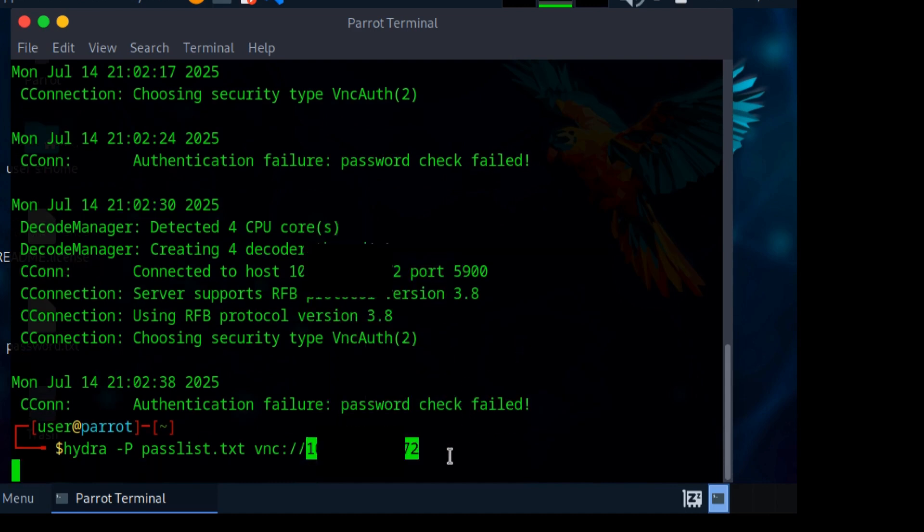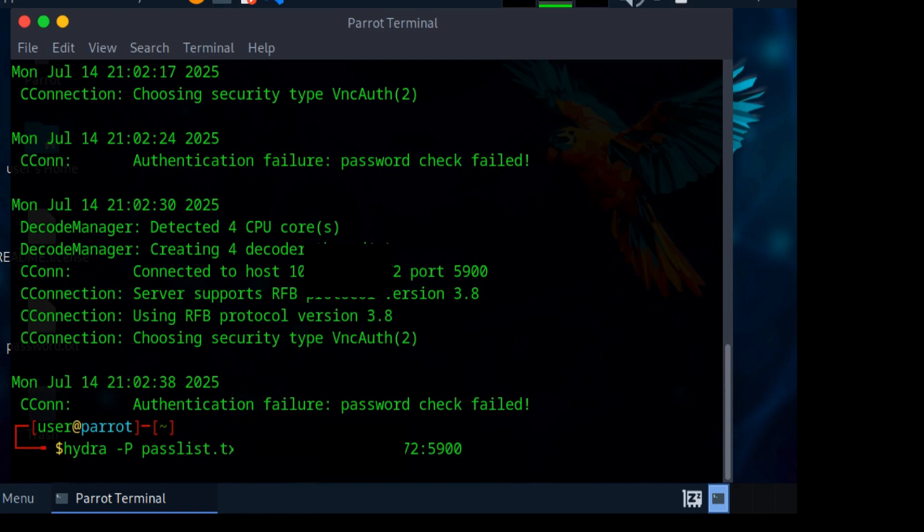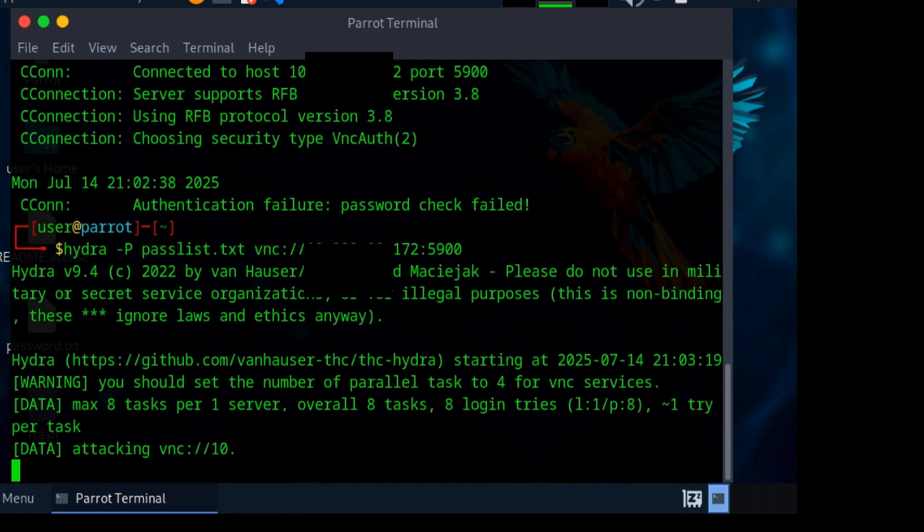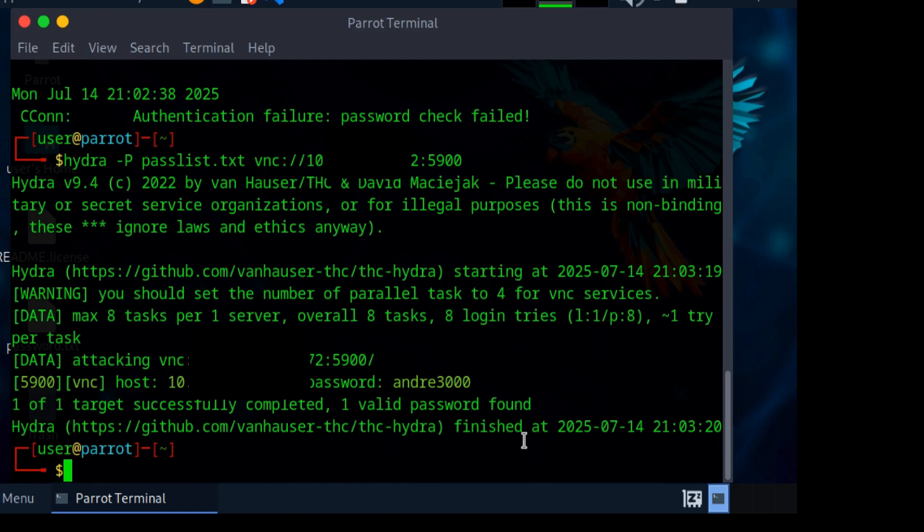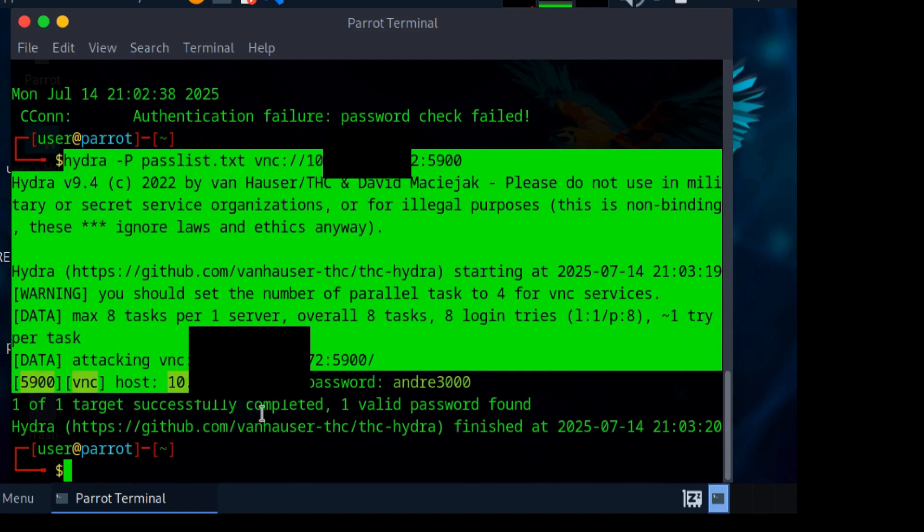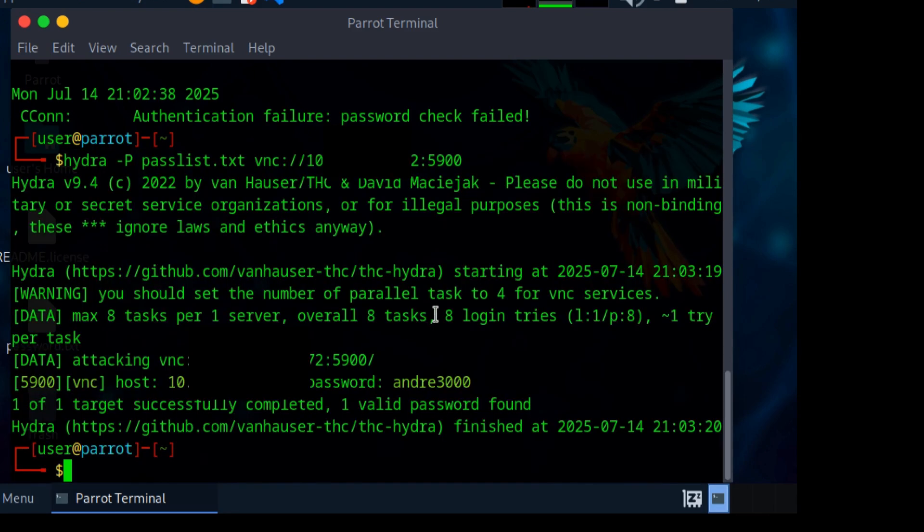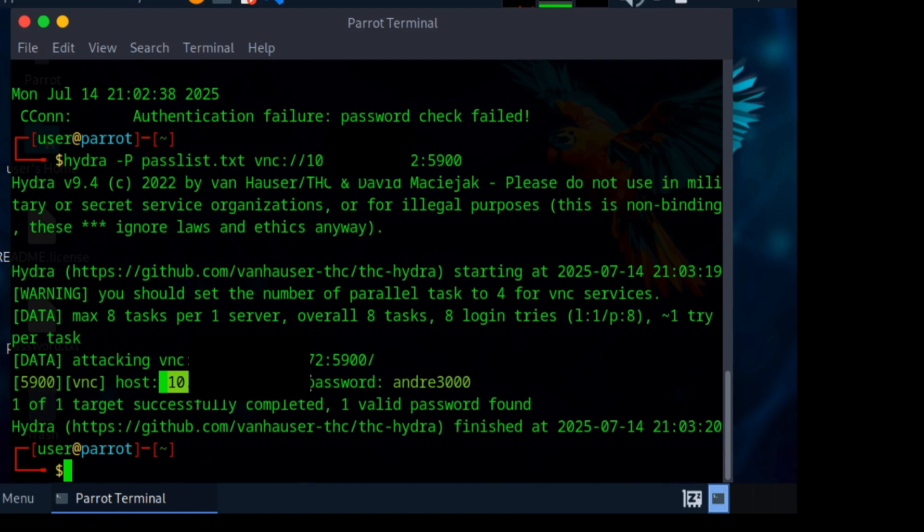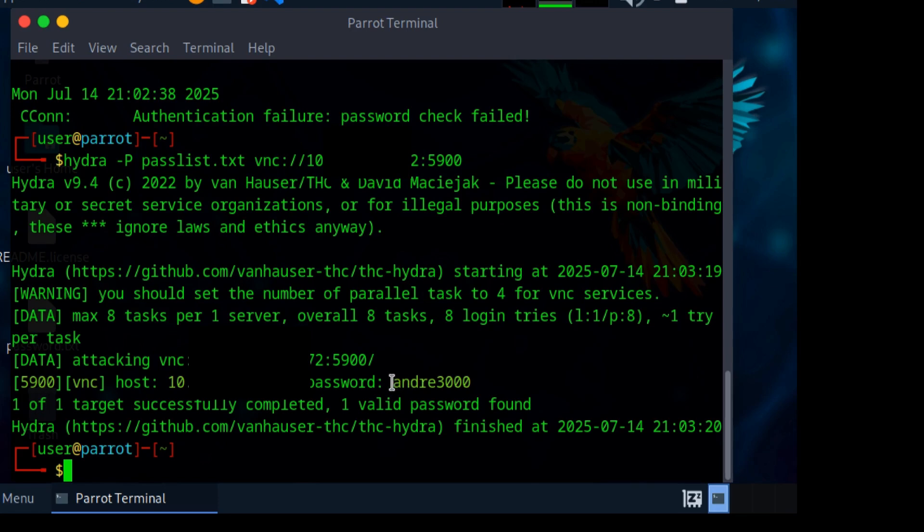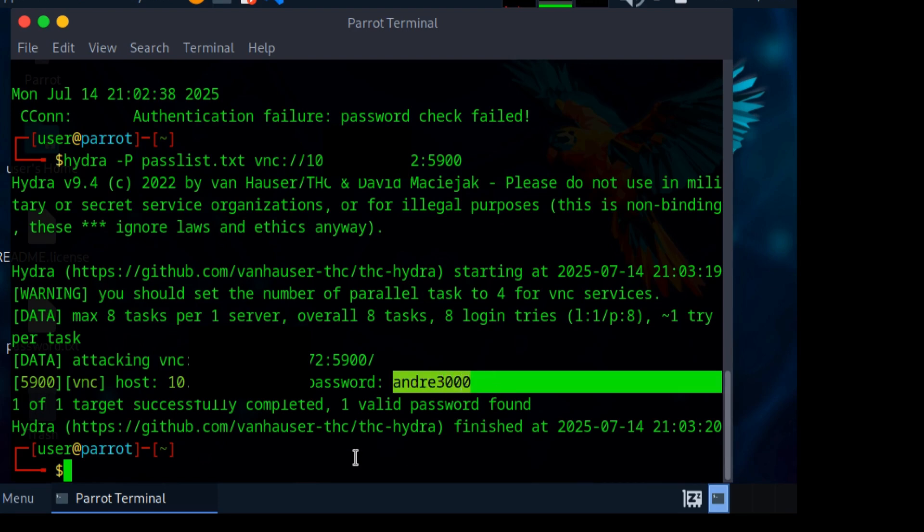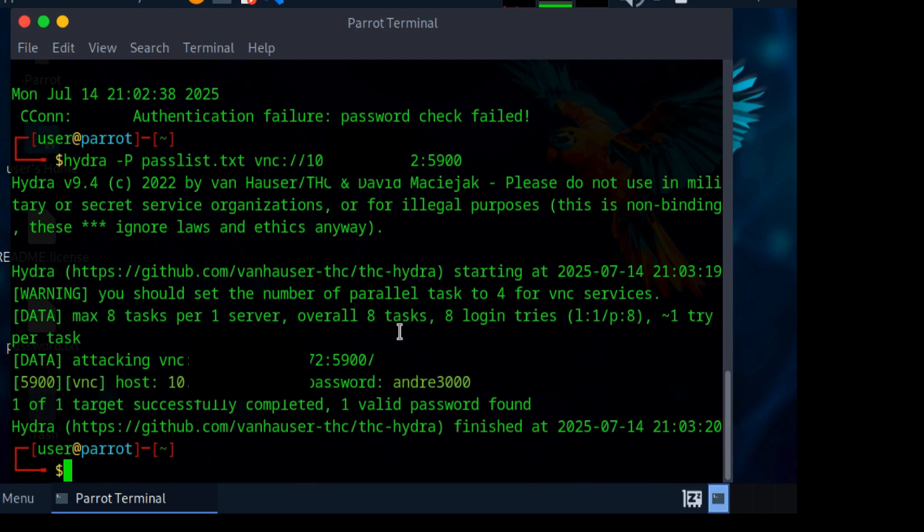Type in the port which is 5900, then click enter. Hydra is going to brute force the VNC server to see which password it goes for. You can see eight login tries, there's the host which is the target IP address, and the password is 'andre3000'. So andre3000 is basically the password to this target device's VNC server.